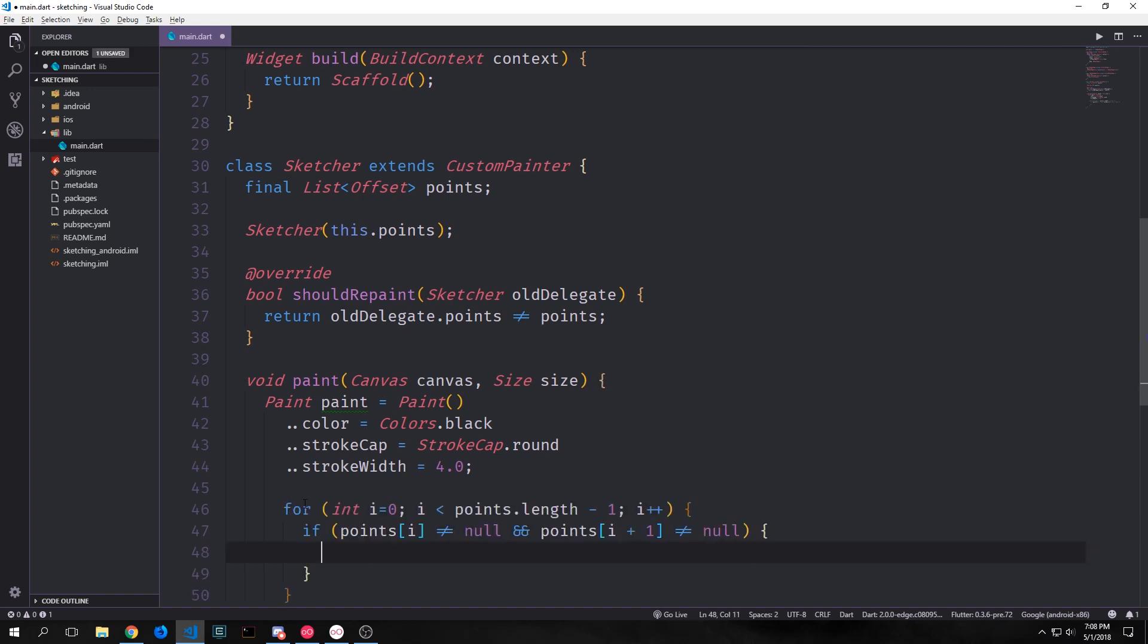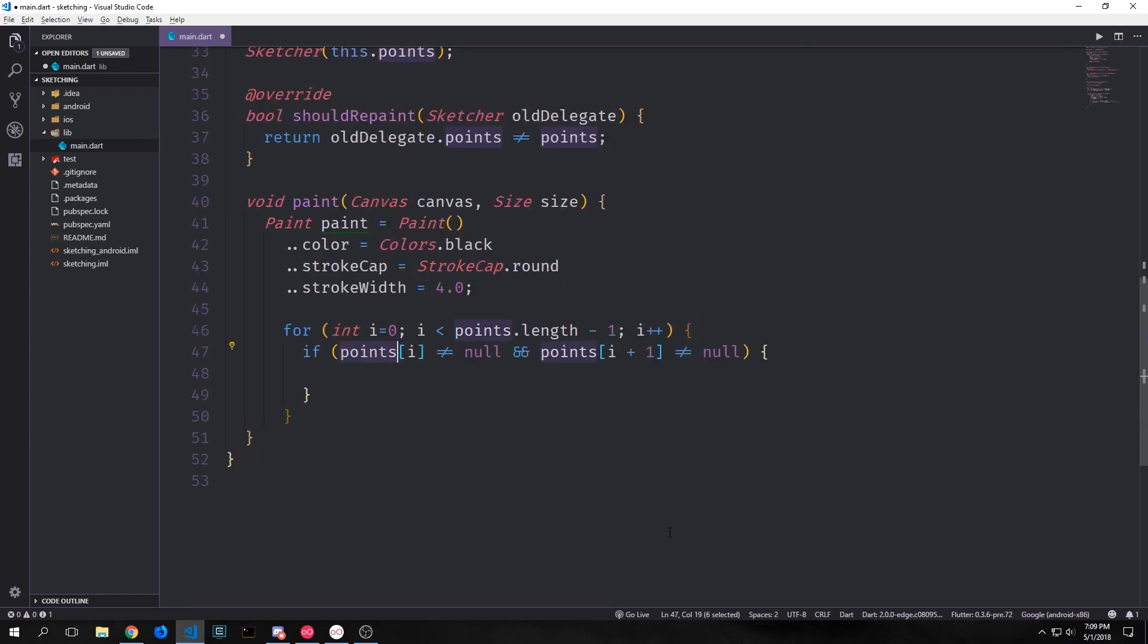Now we want to create a for loop which iterates over our points list. And as we iterate over our point list we want to apply our paint object to our points so that they will have a structure and form. So first we need to check to see that we do in fact have a point at the point that we're iterating over. And we also want to check to see that this point is connected to another point.